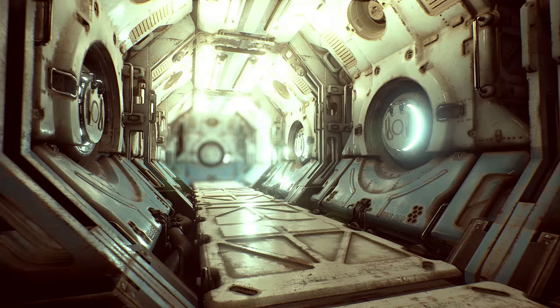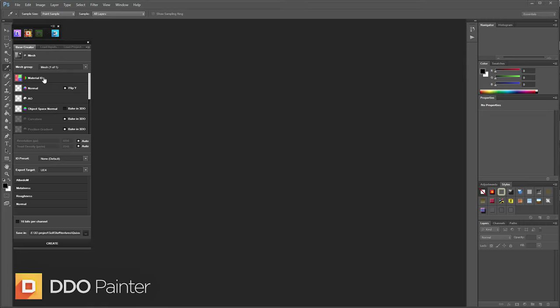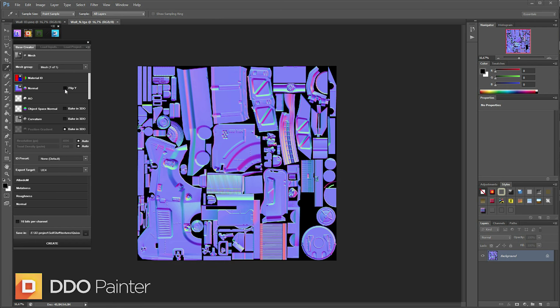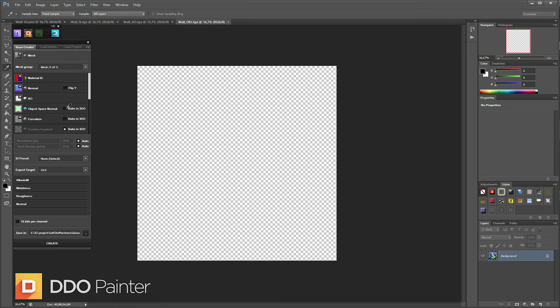I start by locating my mesh and my source textures. Make sure they are set up correctly, flipping the normal in the right direction. I don't have a curvature map so I'm going to bake that in 3DO and just create my material.